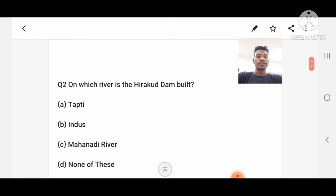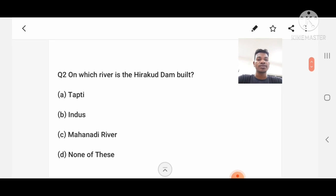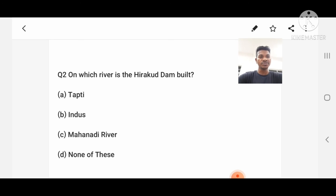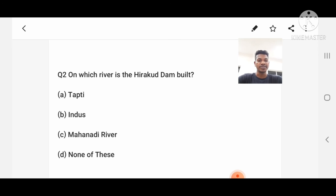Question number 2: On which river is the Hirakud Dam built? Option A: Tapti, B: Indus, C: Mahanadi River, D: None of these. Answer: Mahanadi River.